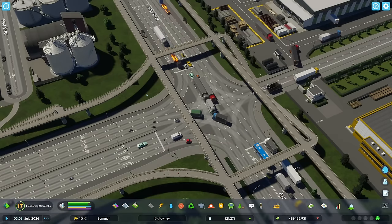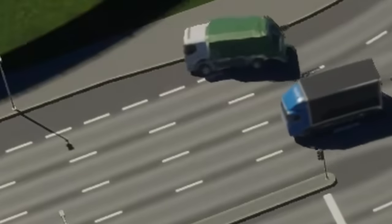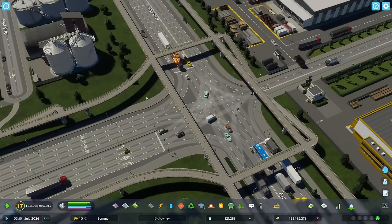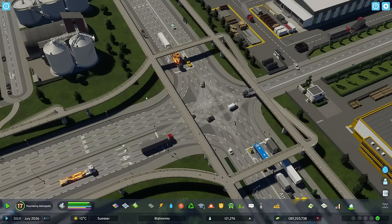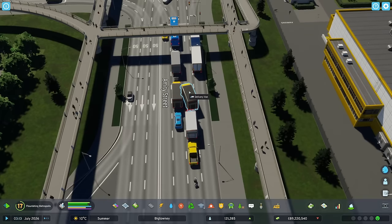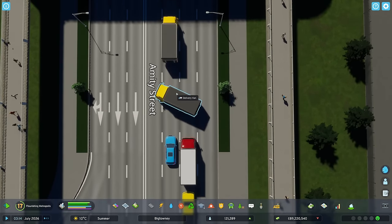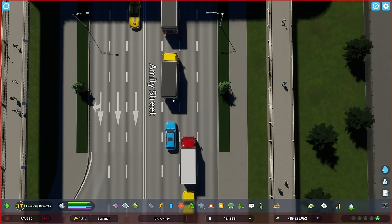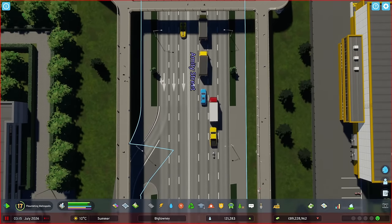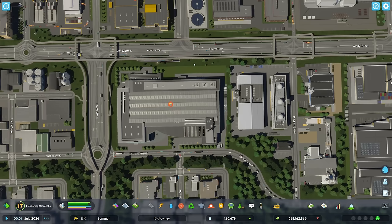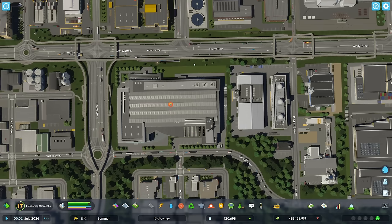Lane switching in CS2 is done outside of nodes - it's possible on just normal segments, unlike in CS1 where it was only possible at nodes. Here, cars are doing that just outside of nodes entirely. For example, this truck is trying to switch lanes and does it going almost 90 degrees to the lane. Unfortunately they're still not doing it very smoothly.